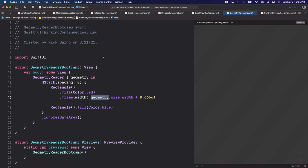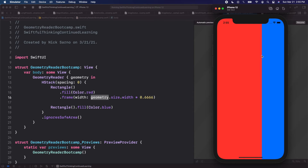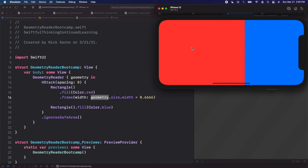Click run on the preview. Now we have red as two-thirds of the screen, and if I rotate it, red is still two-thirds of the screen. That's because the geometry in the GeometryReader updated to reflect our current device settings in landscape mode.